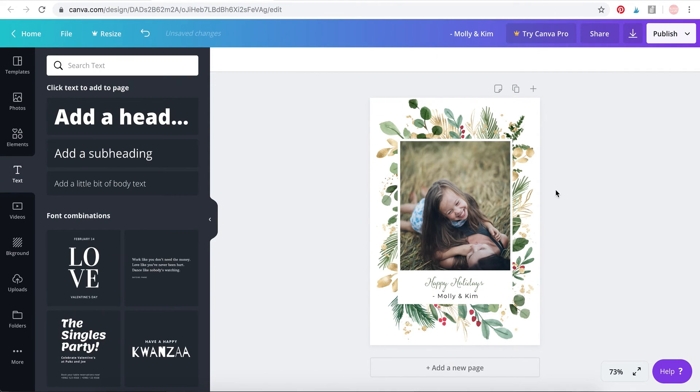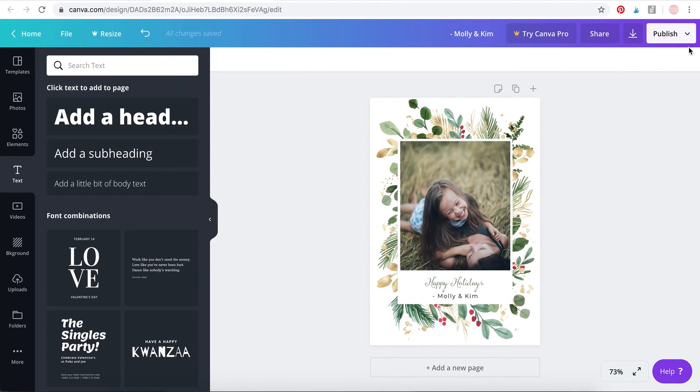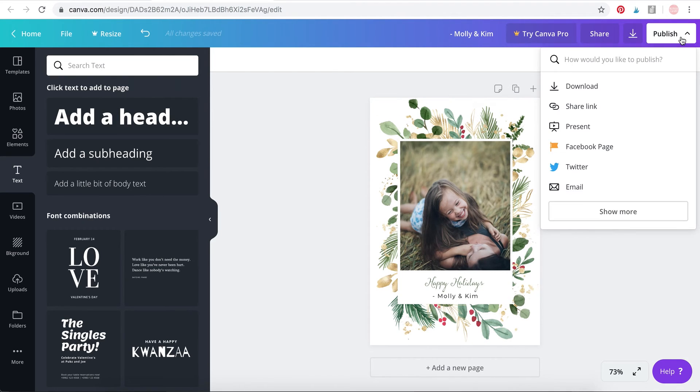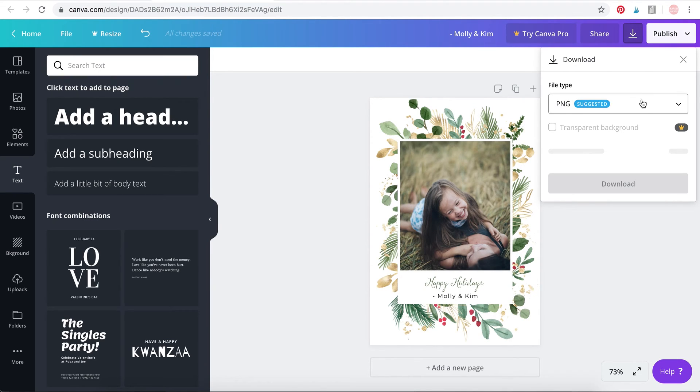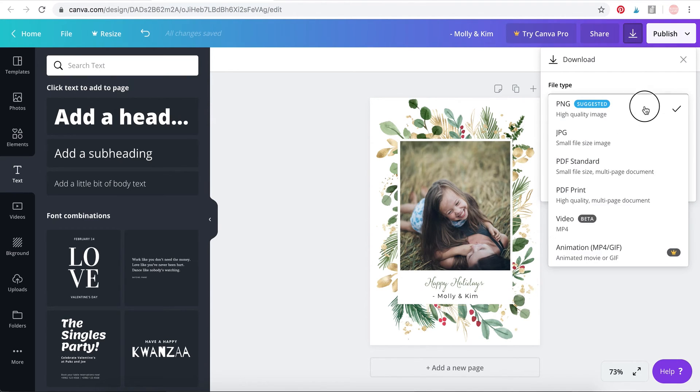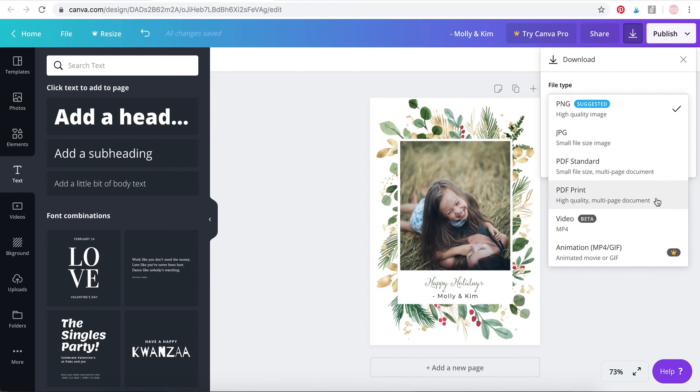Now what I'm going to do is I need to save it in a format that is good enough to be printed. So I'm going to go to Publish, Download. Over here click on it and select PDF Print.